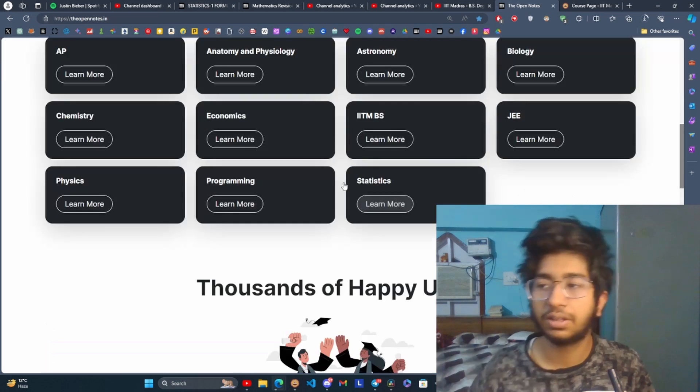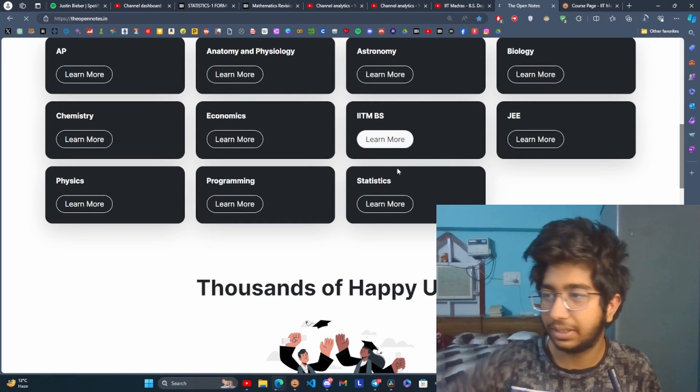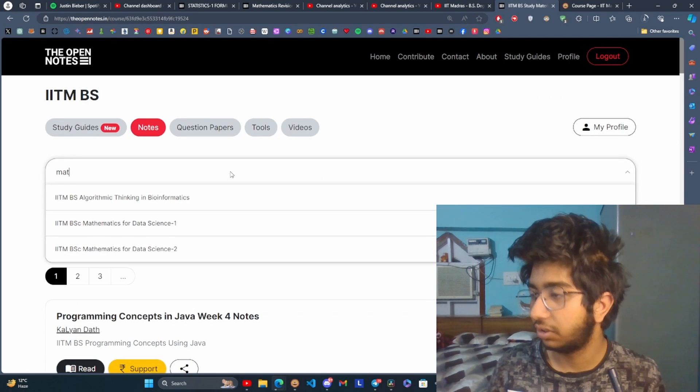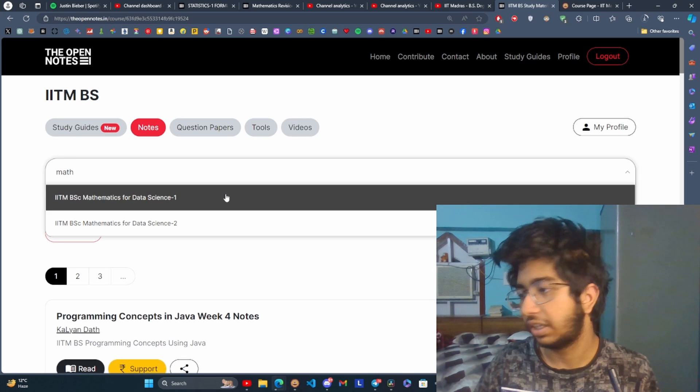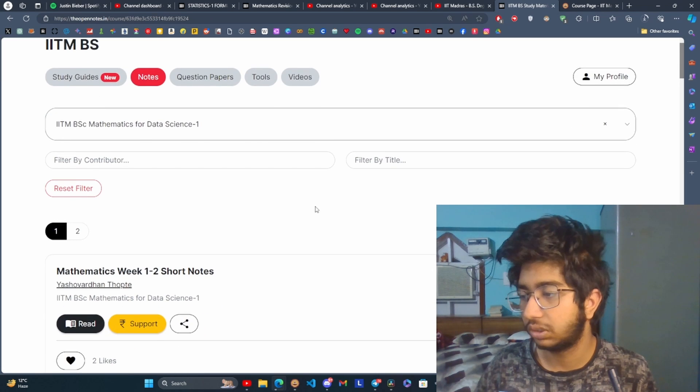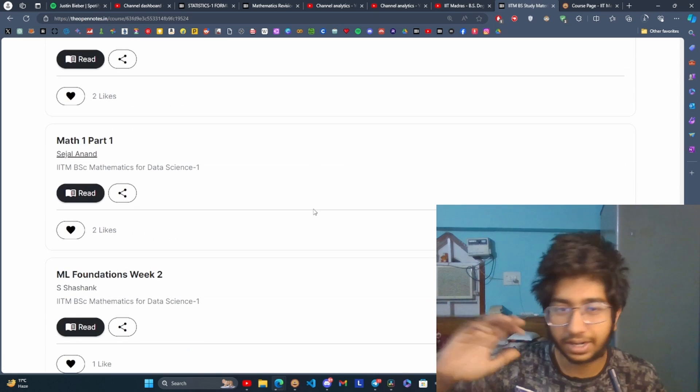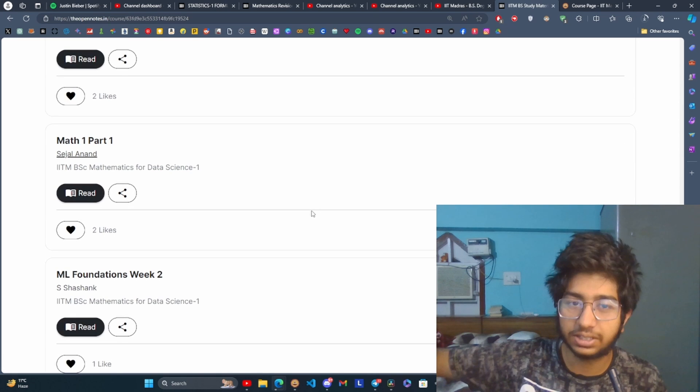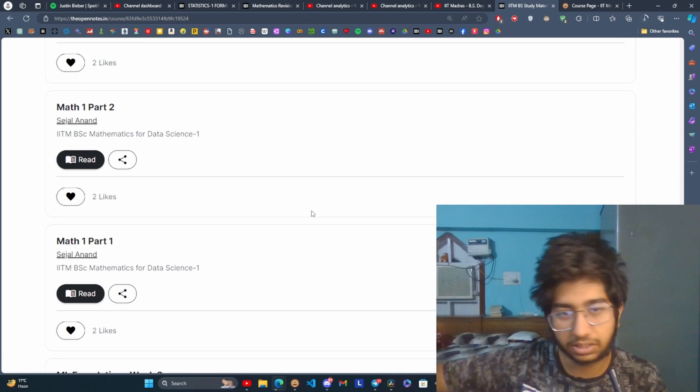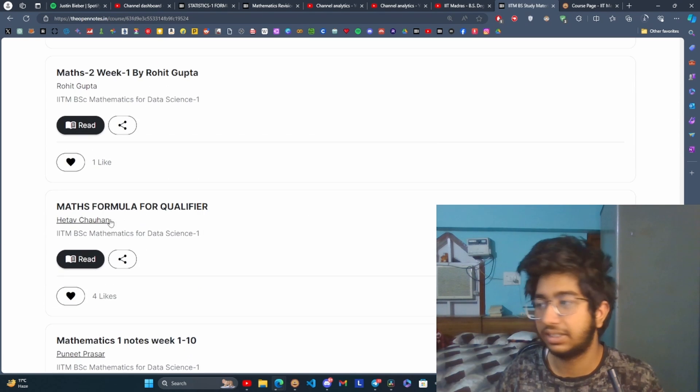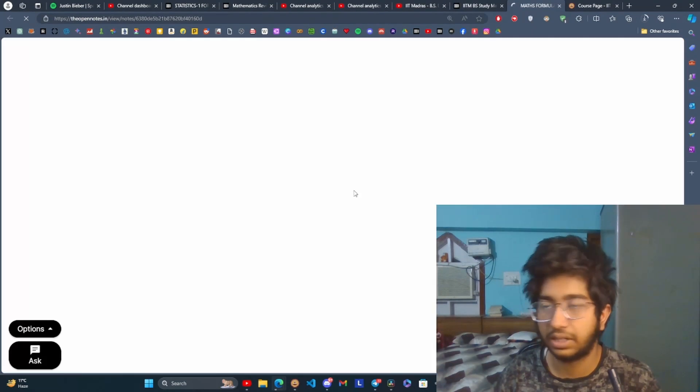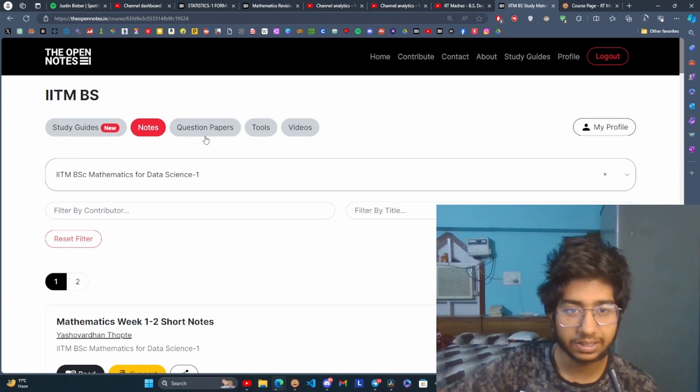Here you can go to the IITM BS section, then you can search for your course, for example mathematics or data science one which is the course in qualifier. Here you can find the previous year question papers and the notes. For example, there is this maths formula for qualifier which is very helpful.